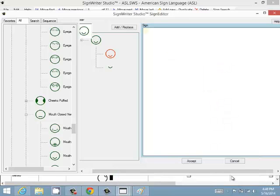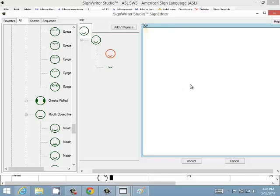You can clear the sign, leaving it blank and empty. When there are no symbols at all, a small rectangle appears at the top indicating the sign is empty.